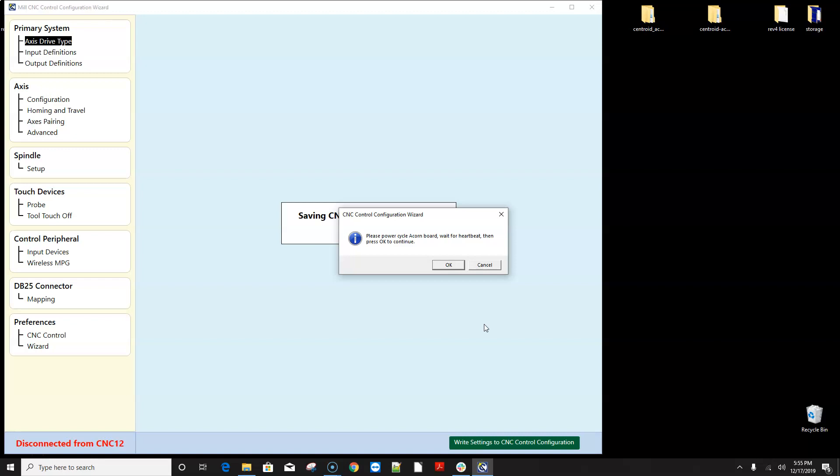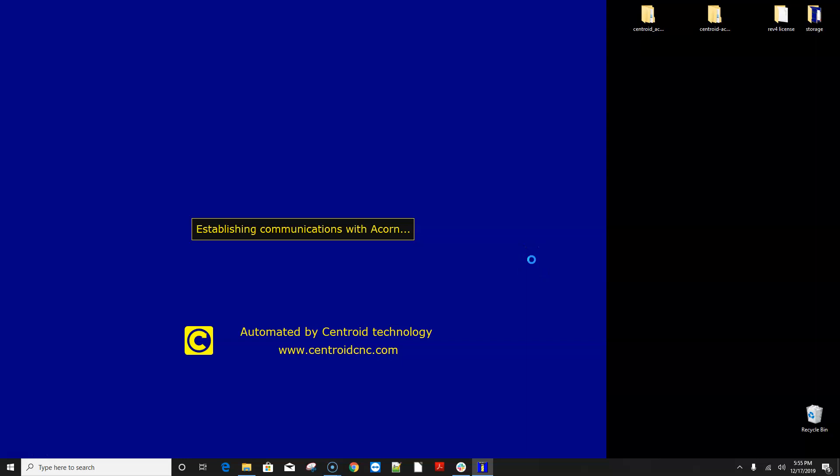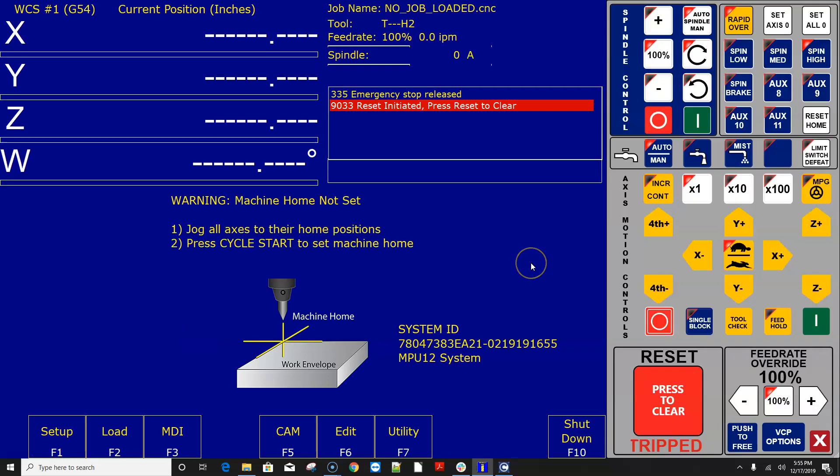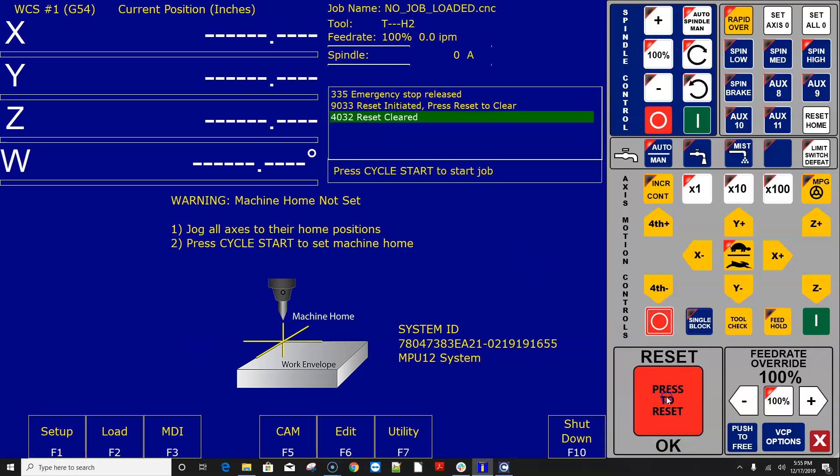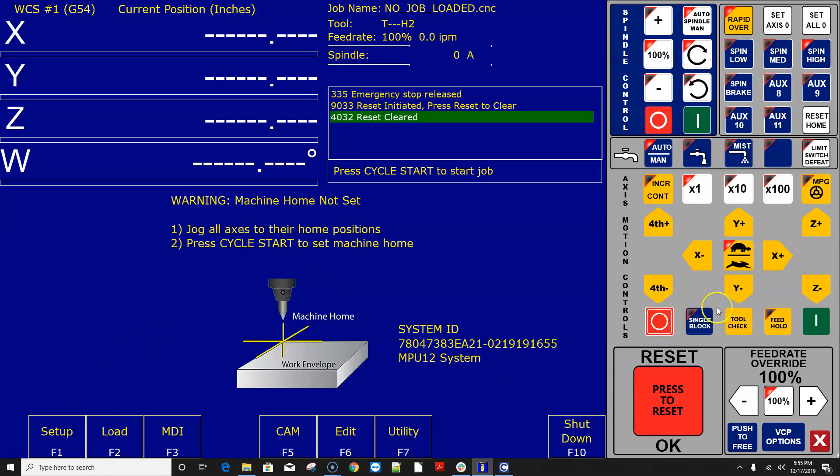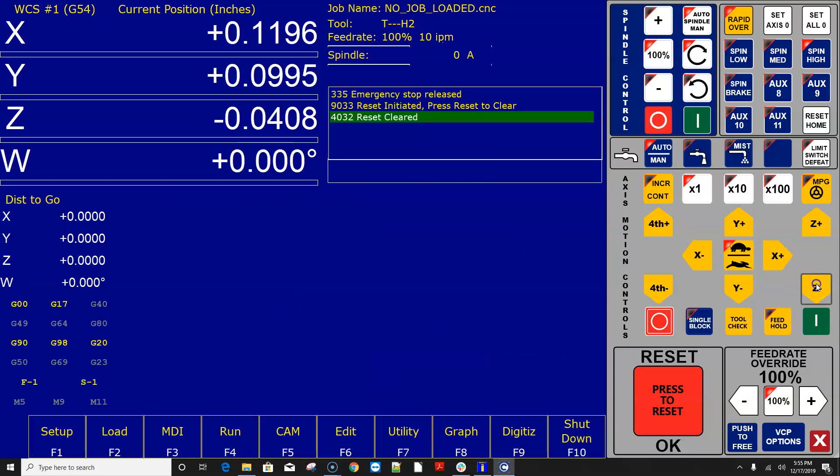so i went ahead and power cycled one more time following the instructions on the screen and i'm waiting for a heartbeat here we go i've got a heartbeat and we're all done here we just updated from 4.18 to the latest version of cnc12 acorn software version 4.20 let's check it out yep there's my pro license everything's good let's home her out and move some motors alrighty looking good we've got motor movement fantastic